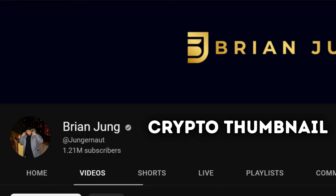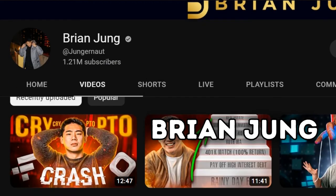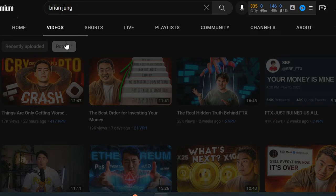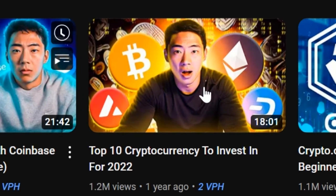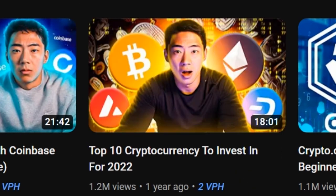Today we are going to make a crypto thumbnail like Brian Jung. I decided to make this thumbnail because it is one of the most popular thumbnails on his channel.